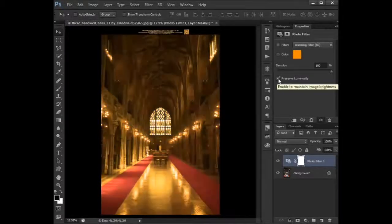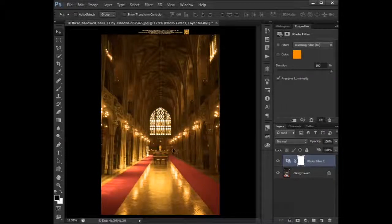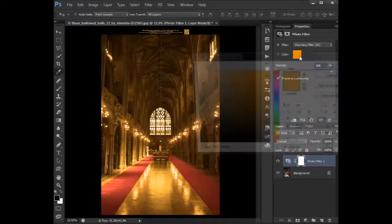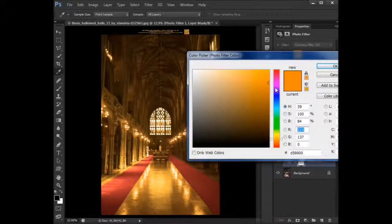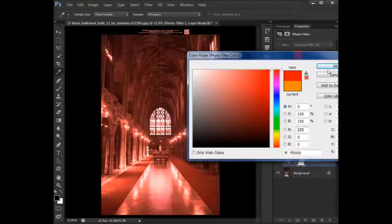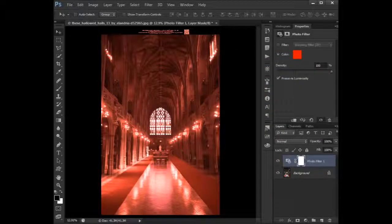Always click the 'Preserve Luminosity' because it's too overpowering if it's not clicked. So if we'd say we want to give the image a feel of, let's say, passion, then we go red. It looks a bit strong.